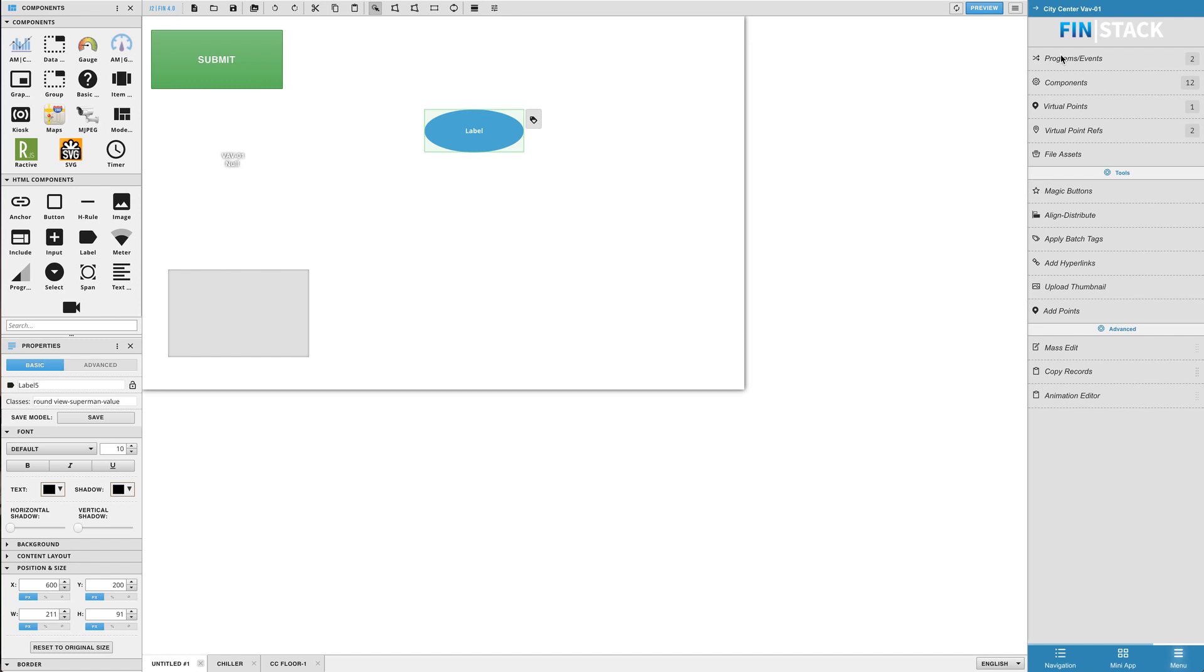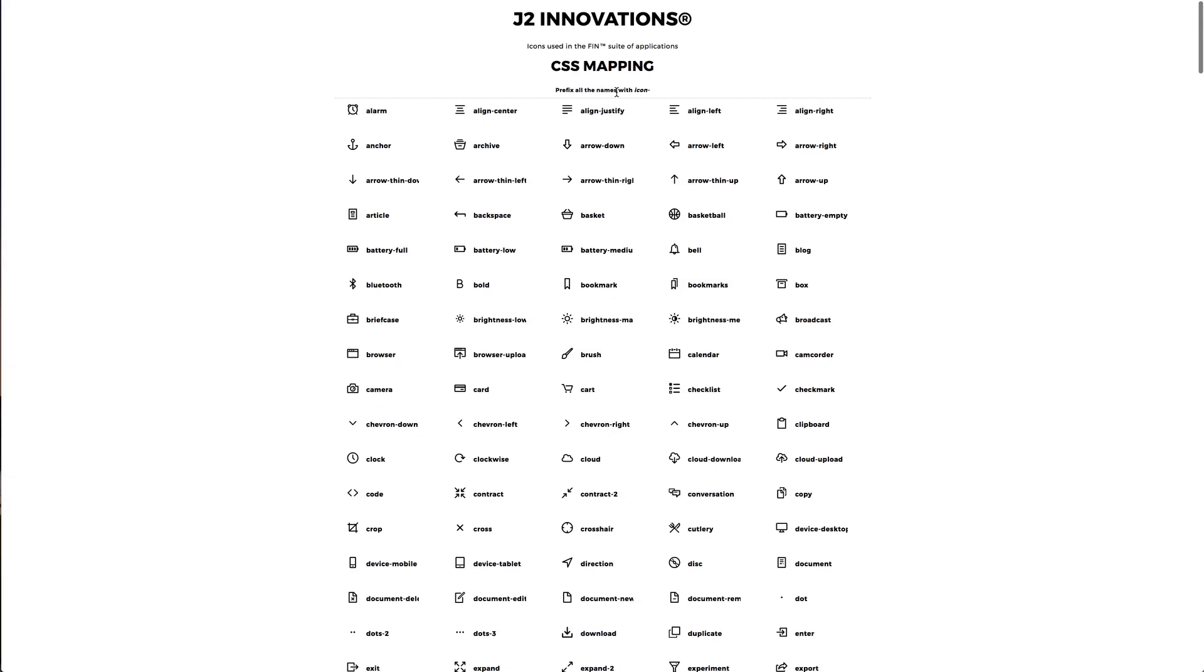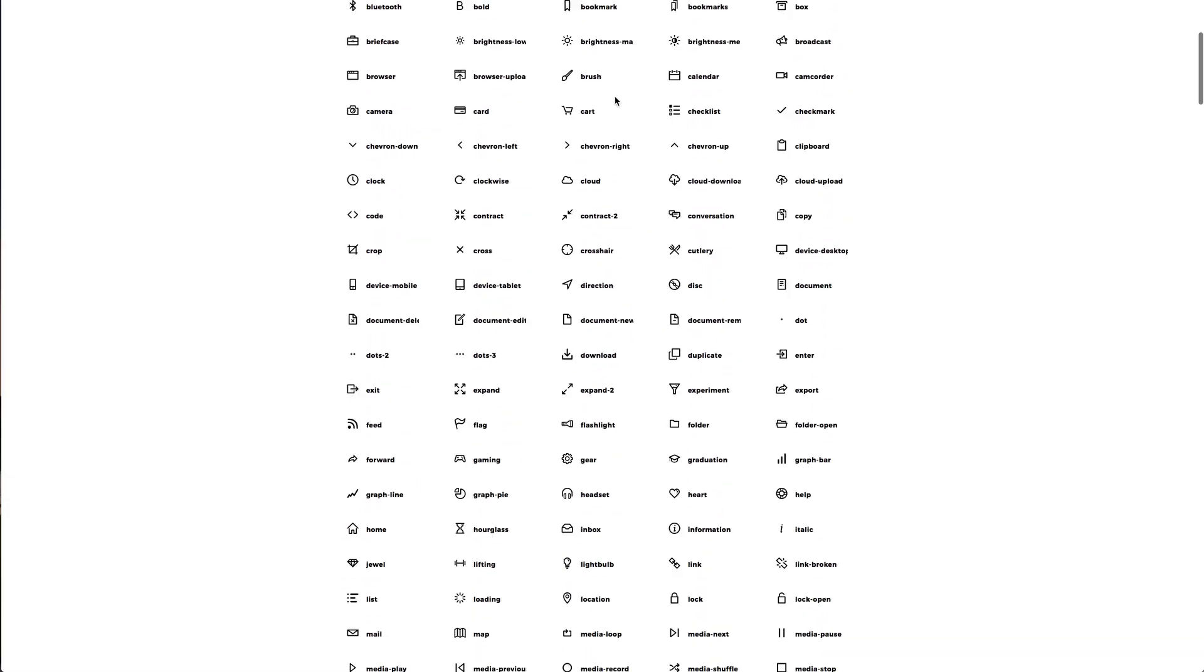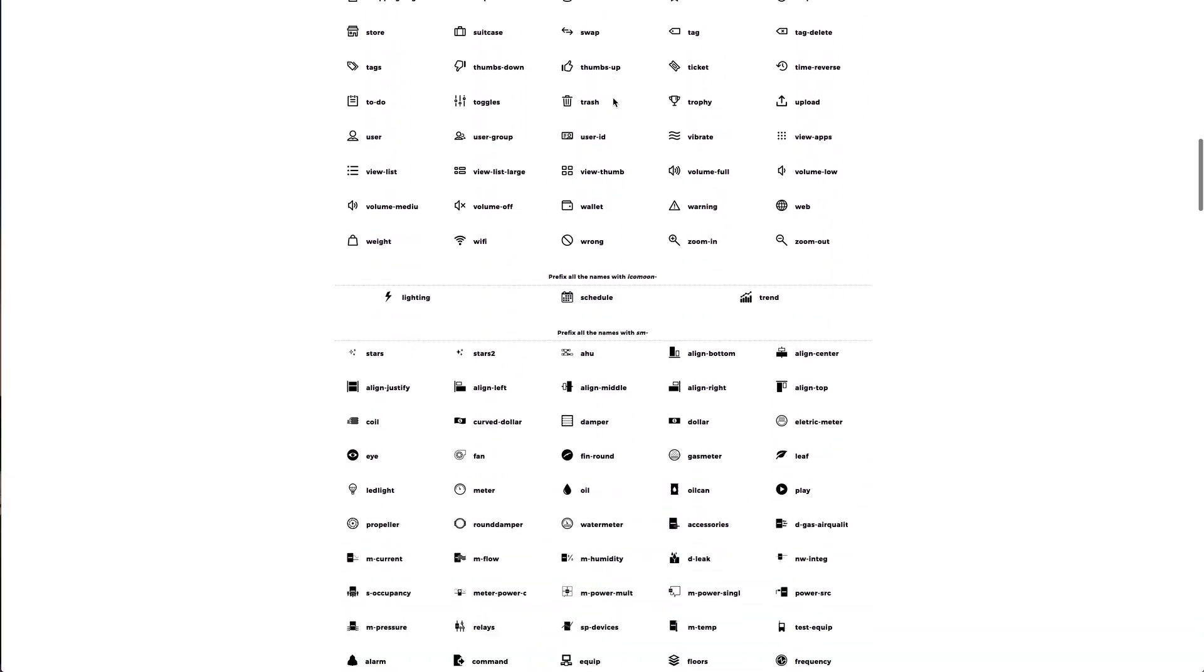The round class works really well when paired or used with an icon. To find a list of available icon classes, all you need to do is open the file assets section in your right menu, and then click on the list of icons option at the very top.